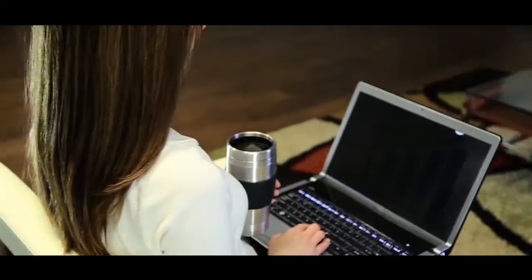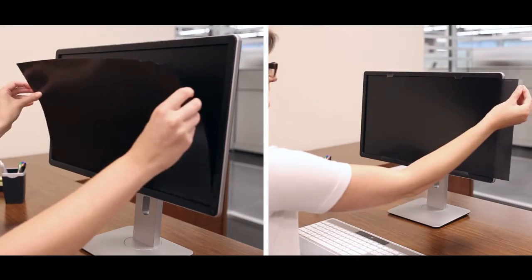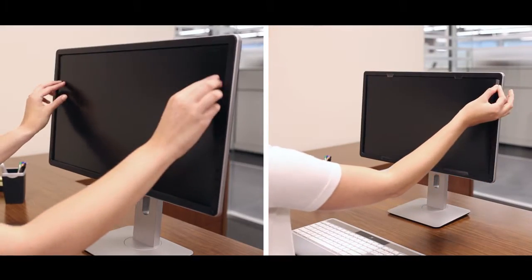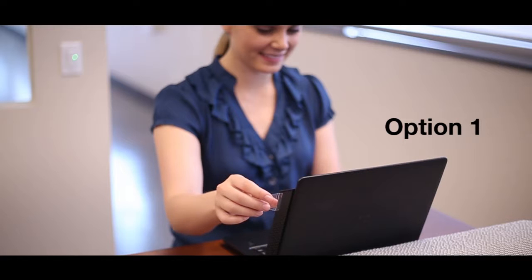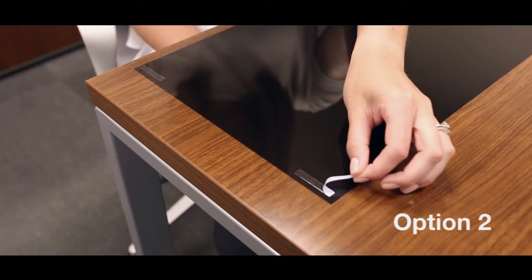To install a Privascreen blackout filter on your laptop or monitor, there are two options included for your convenience: quick reveal tabs and double-sided adhesive strips.